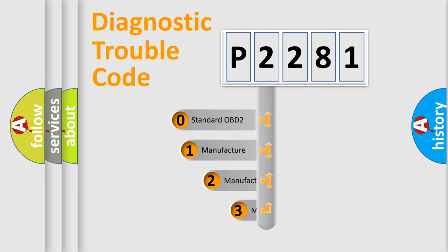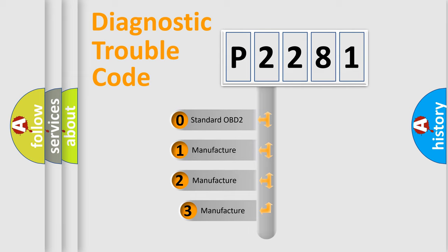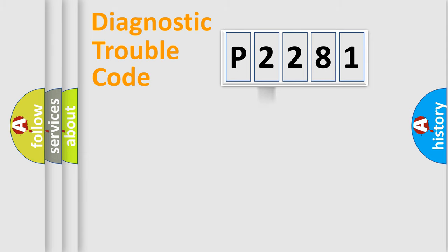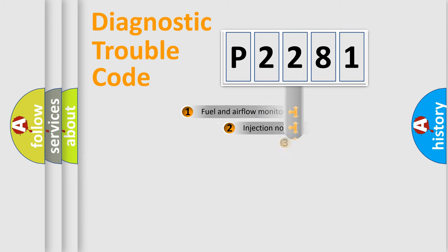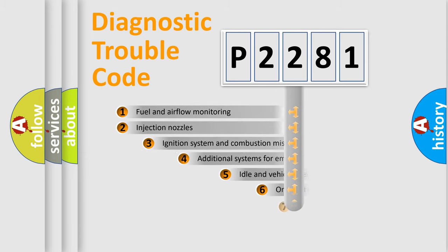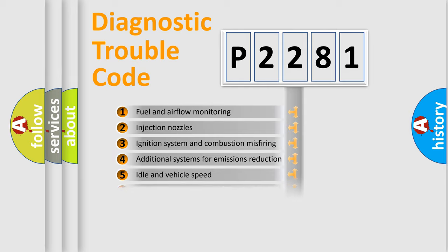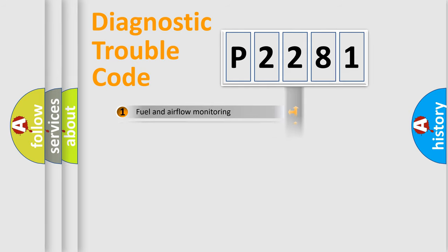If the second character is expressed as zero, it is a standardized error. In the case of numbers 1, 2, 3, it is a car-specific error. The third character specifies a subset of errors. The distribution shown is valid only for the standardized DTC code.